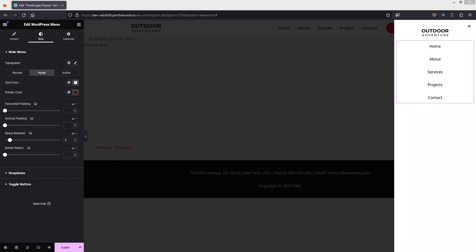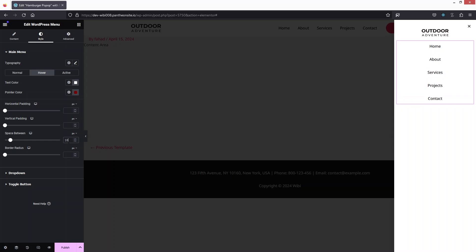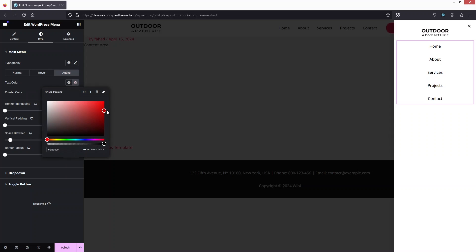10px works fine for the spacing, so let's add 10px. This looks okay. We can also set the active color — for the active text color we'll use a reddish color.